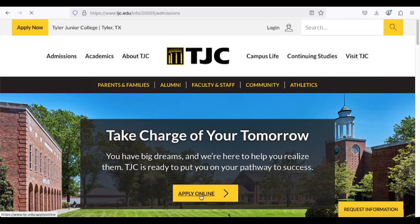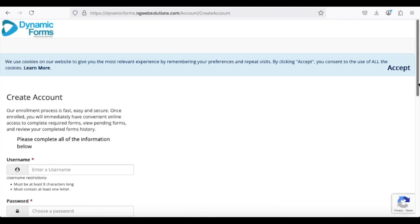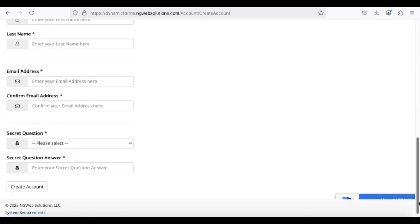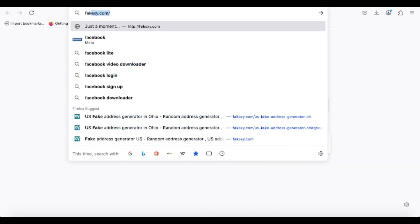You will be redirected to the application page where you need to create an account. Click Create New Account to proceed. To complete the registration, you will need to fill out a form.